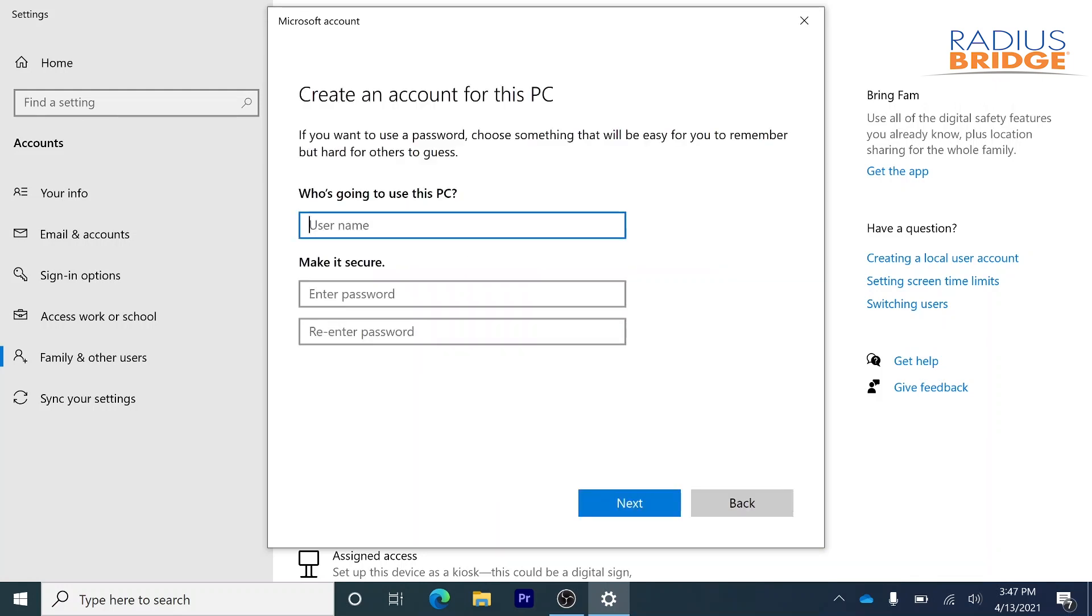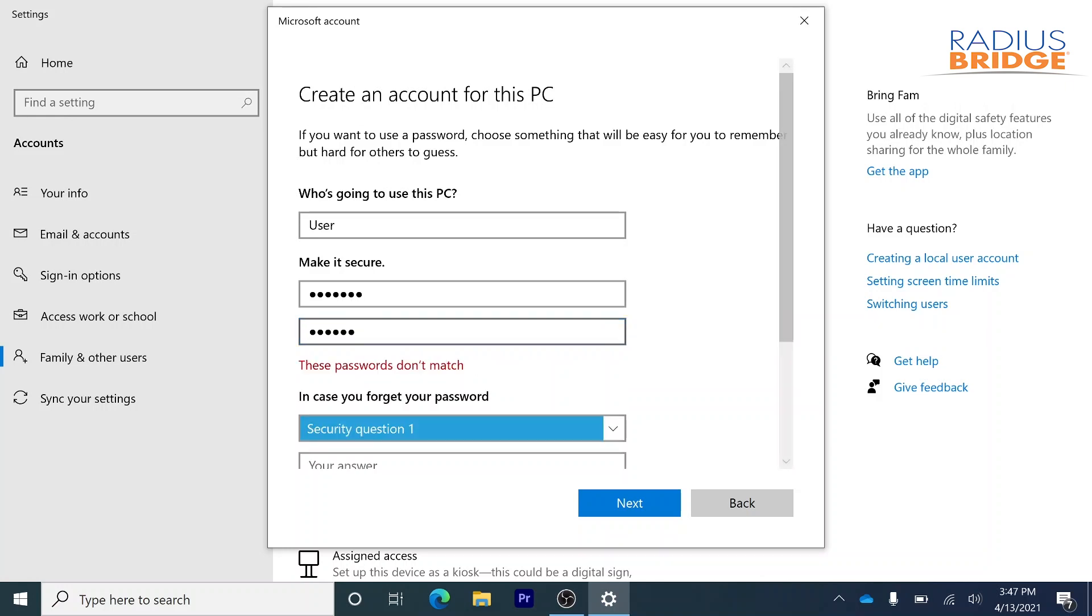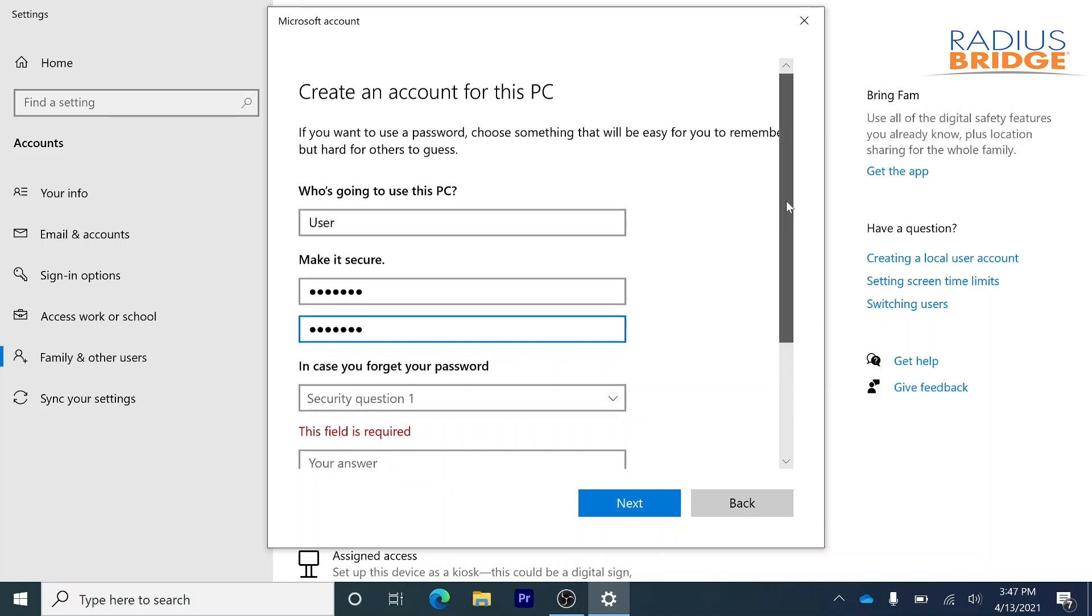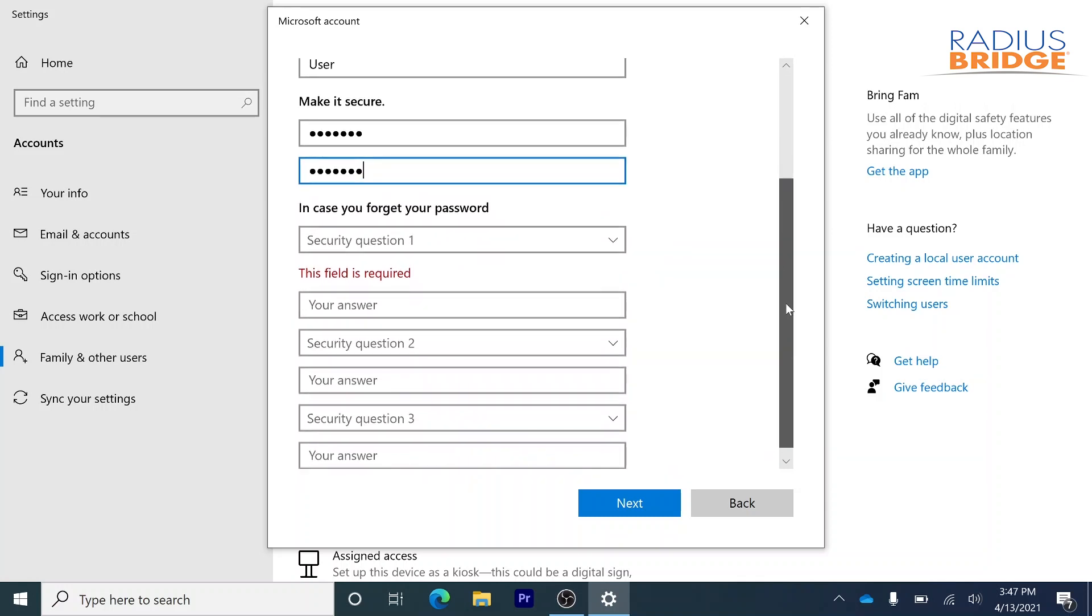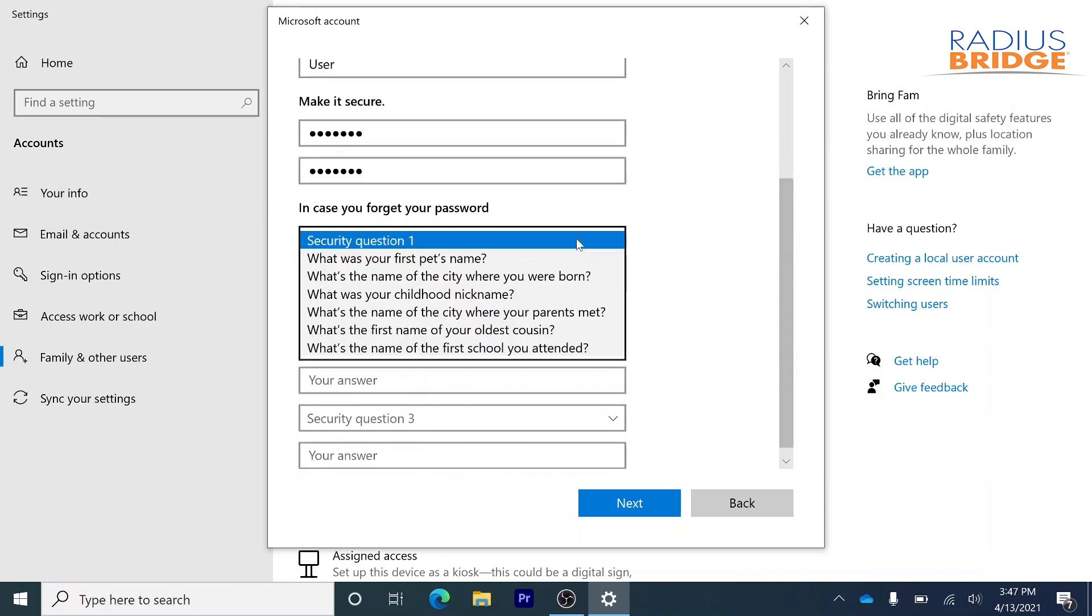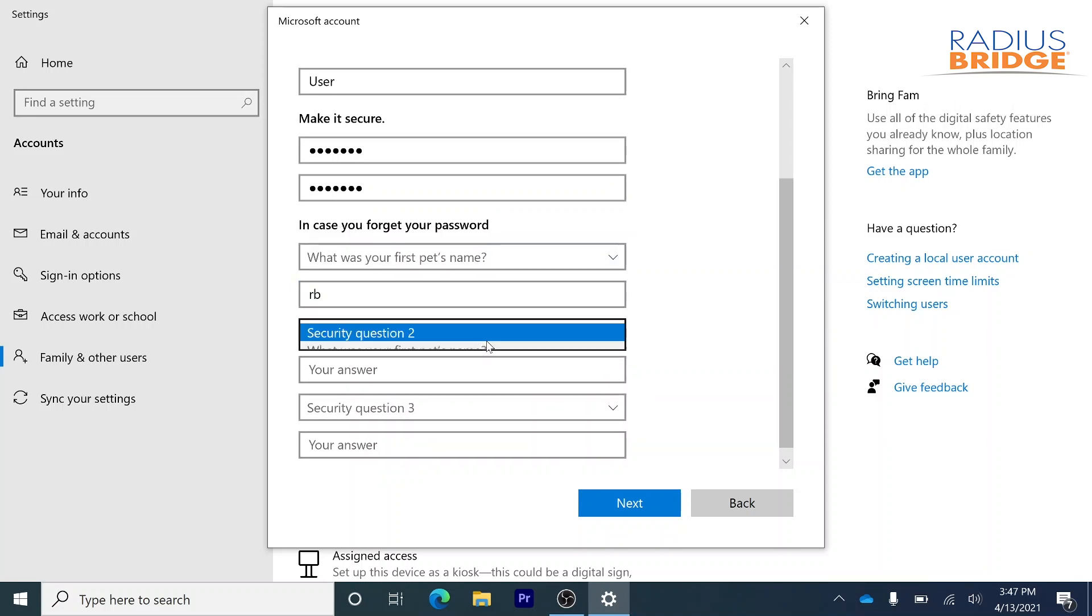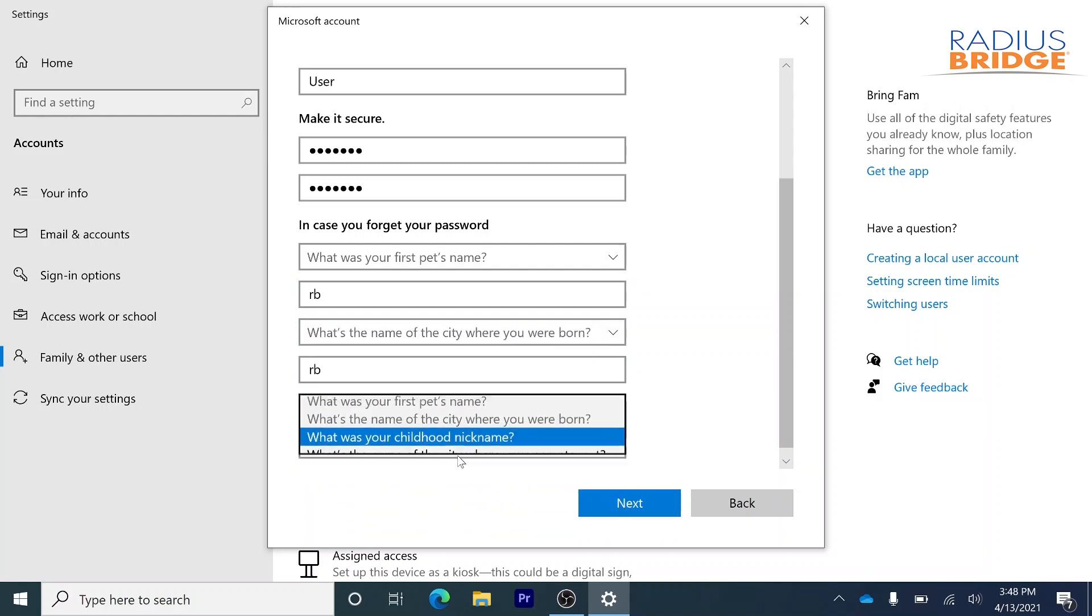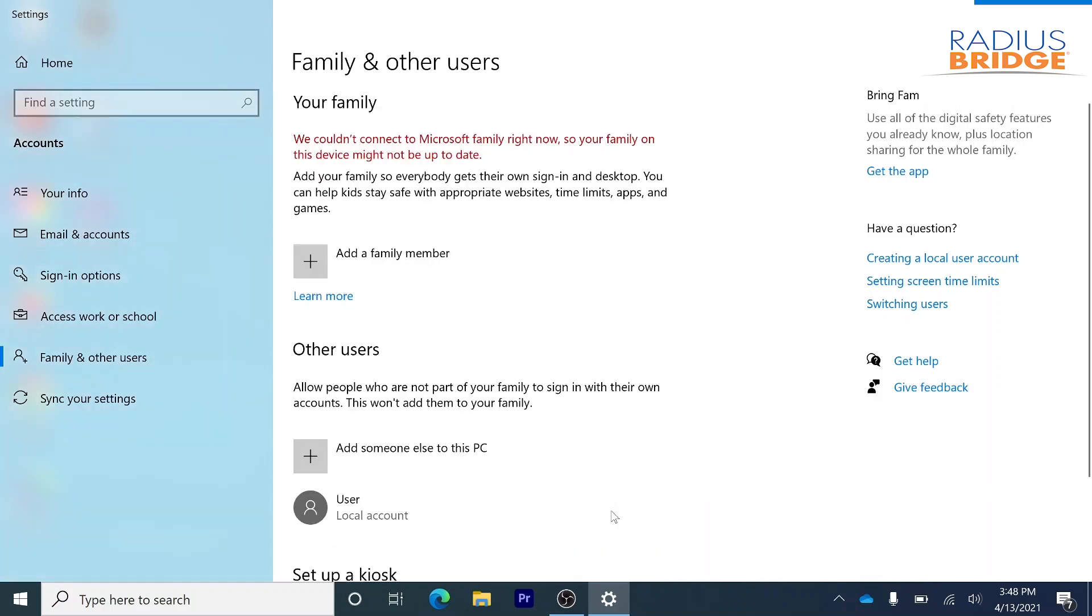So we're just going to go ahead and name the user account user for now. And then I'm going to type in a password. I'm going to add the security questions. You really shouldn't make real answers for this. I'm just going to use our initials here. Go ahead and click next.